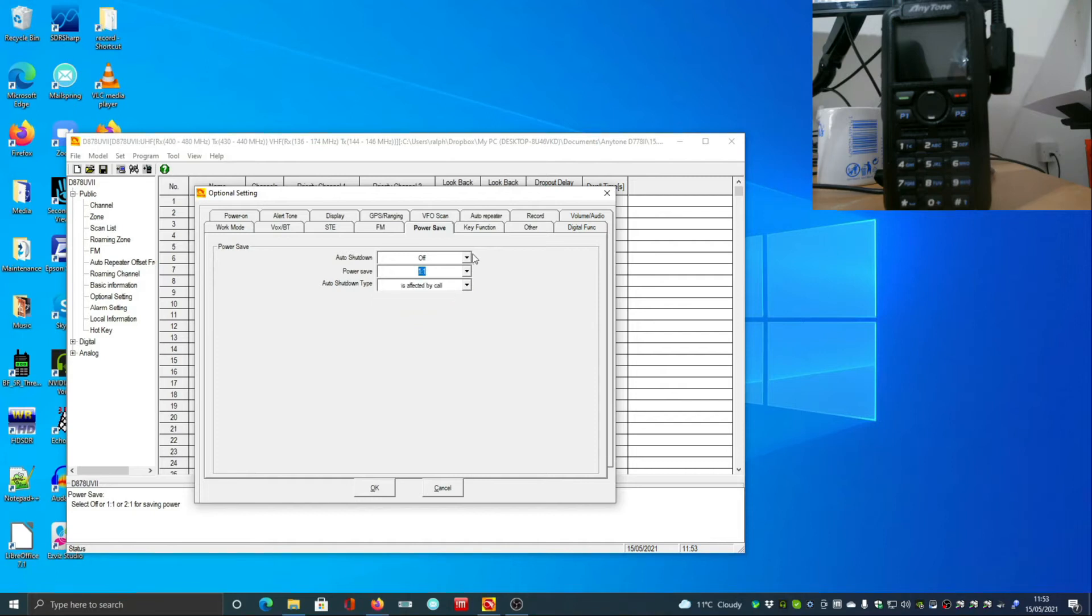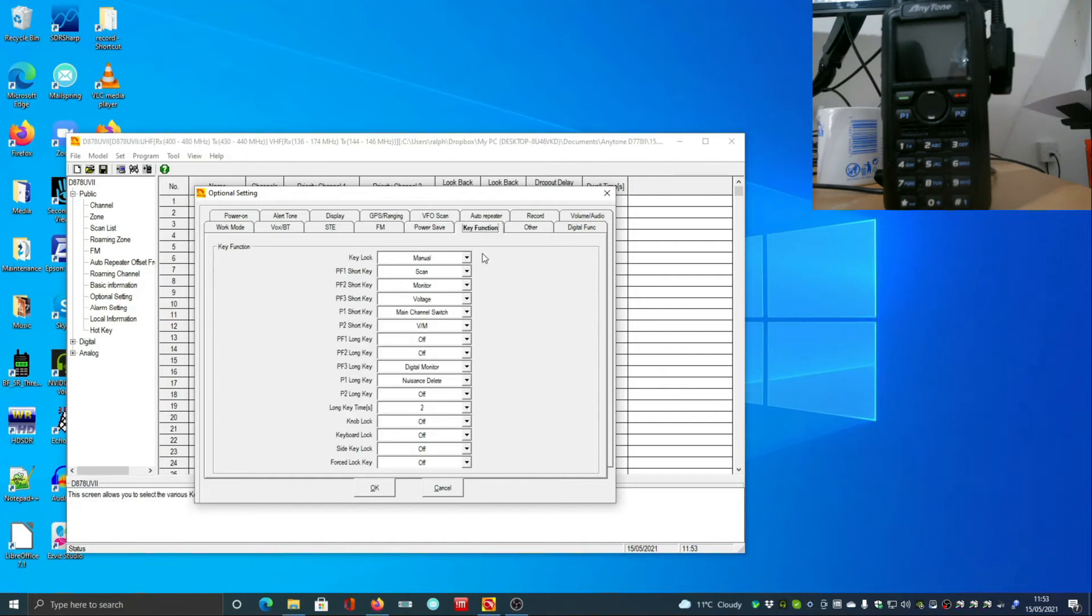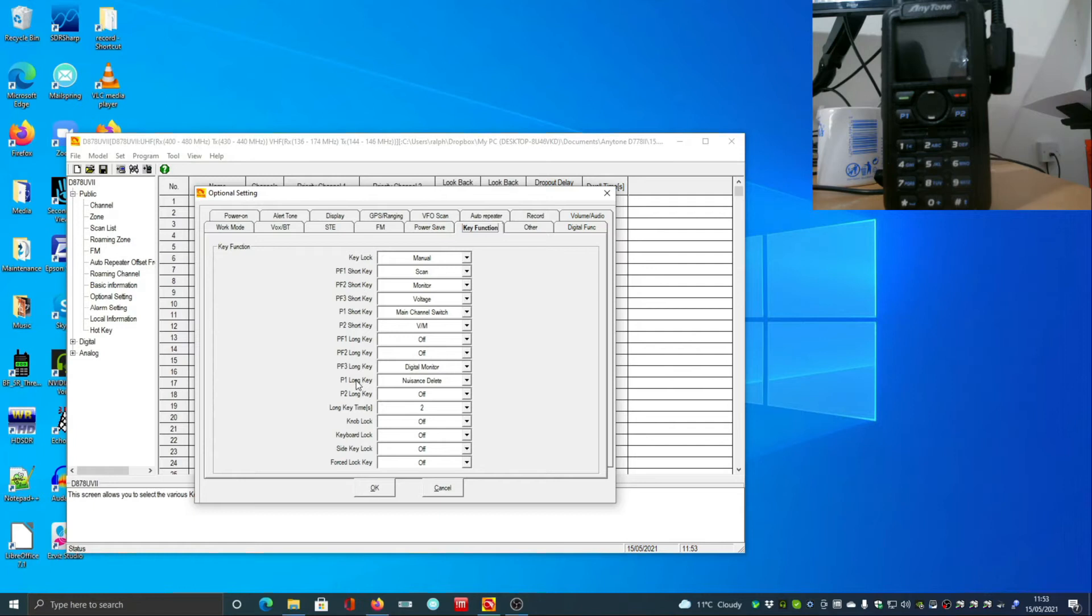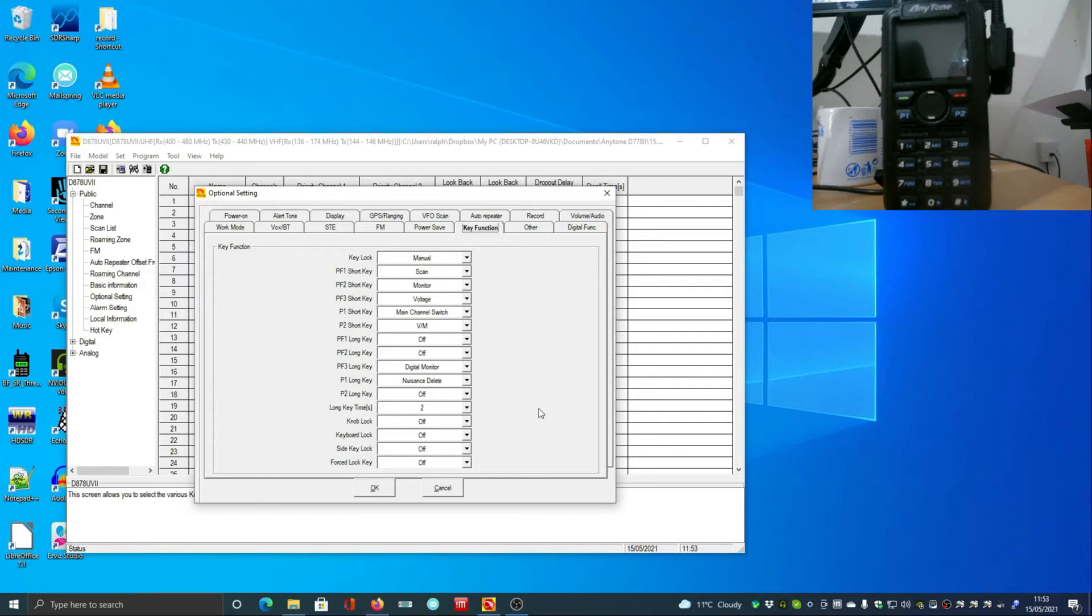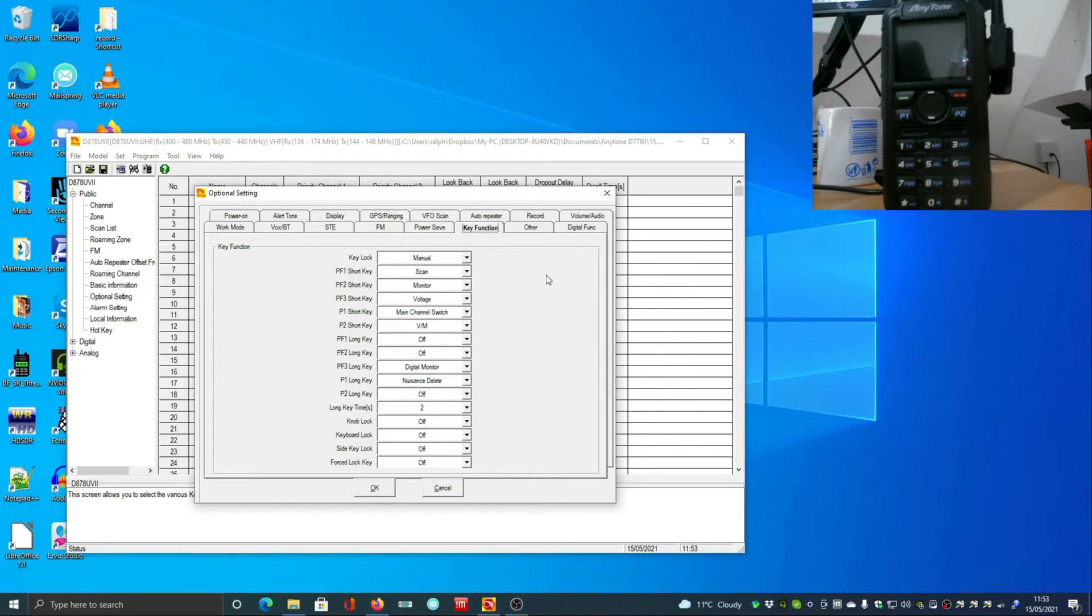I have programmed some of these keys - this is entirely personal preference. PF keys are on the left hand side, PF3 is the green one on the top of the radio, and P1 and P2 are these two on the front. They're very useful and you can set them for a short key or a long key, which doubles the amount of things you can set up.